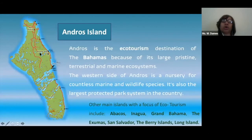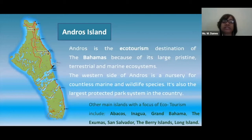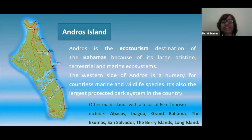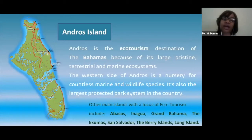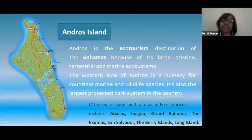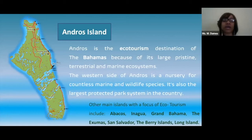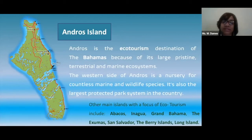Andros is one of those islands most notable for ecotourism because it is very large and the scenery differs from the north to the south. On the western side of Andros, you're going to see a lot of nurseries and habitats for different species. Andros is the ecotourism destination of the Bahamas because of its large, pristine, terrestrial and marine ecosystems. It is a nursery for countless marine and wildlife species, and it's also the largest protective park system in our country.